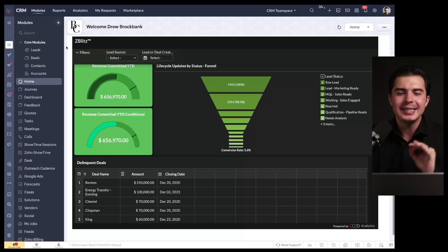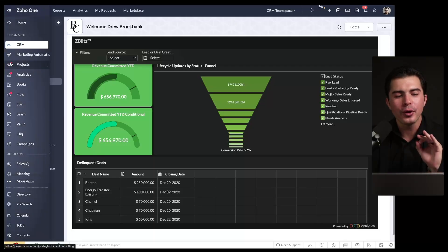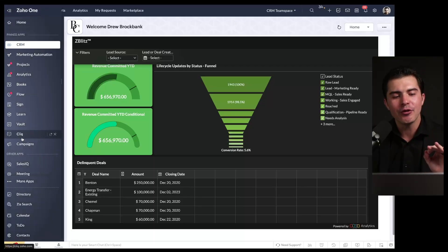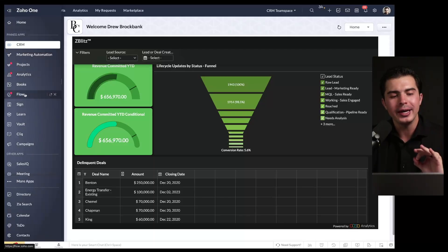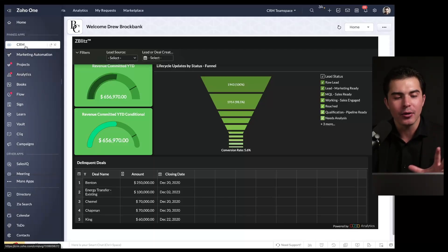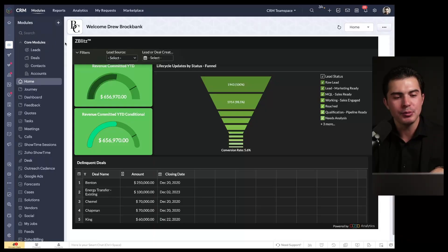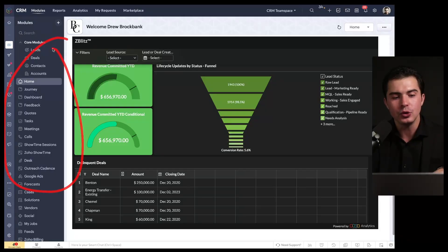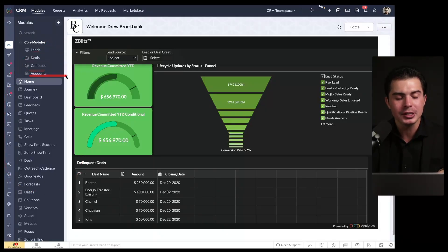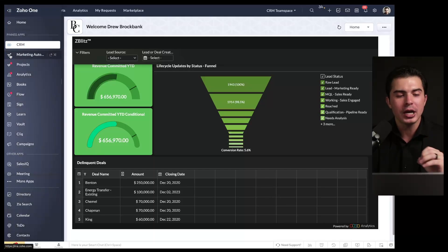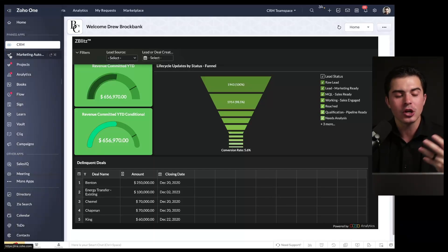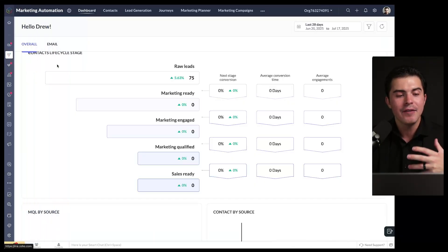So what is Zoho One? Zoho One is a set of over 45 different applications that helps you run your organization all from one system. I've got Zoho CRM here, which helps me manage everything relevant to sales - leads, deals, contacts, accounts - helps me automate sales and keep track of all my information in one place. It's the heart of my tech stack.